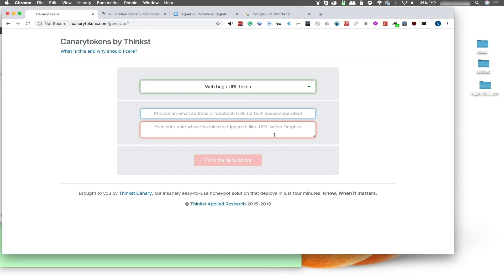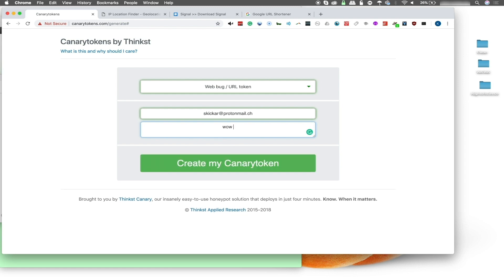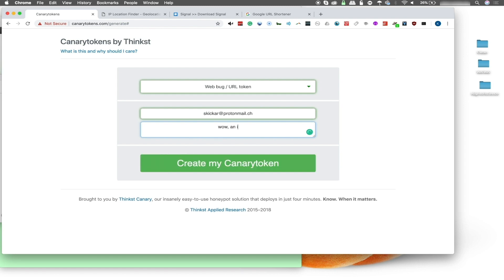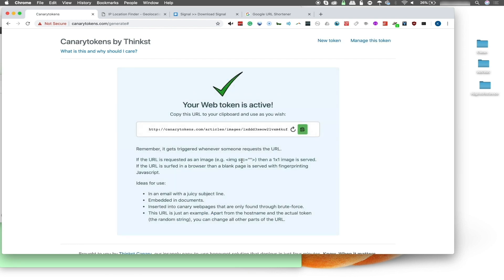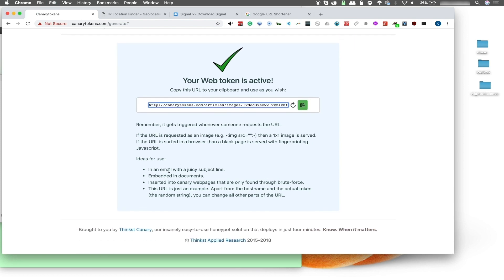I'm going to provide an email address and then a notification memo, and create the token now. The web token is active and we can also see some suggestions — we can do an email with a juicy subject line embedded in documents.